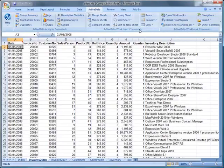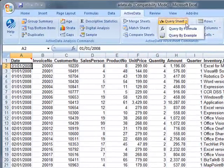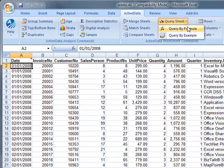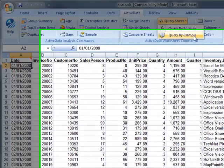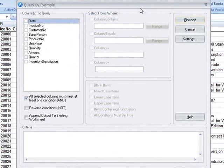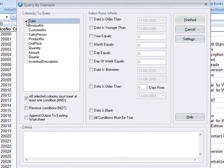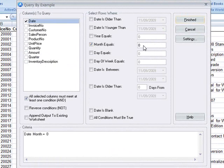ActiveData's Query by Example feature allows you to specify your criteria in a somewhat simpler manner. Here we'll select the Date field and then ask that ActiveData extract out all items where the month is equal to 8.